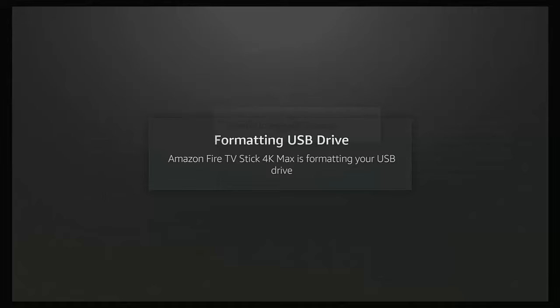If an app won't move, this means the programmer has stipulated it can only run on internal storage, and unfortunately there's nothing you can do. You might also find that when apps are updated they get reinstalled back to internal memory — this is normal. You'll just need to go back in and move them again after an update, so it's a good idea to check your apps occasionally.